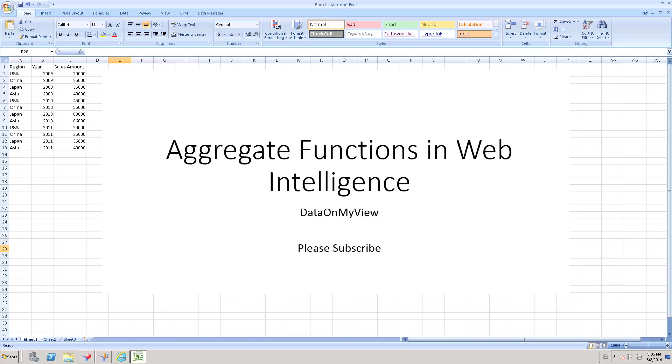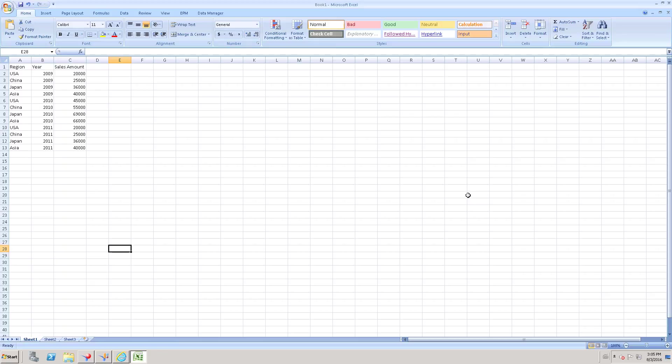Hello everyone, this video is all about Aggregate Function in Web Intelligence in SAP Business Objects. First of all we need to understand Aggregate Functions. So what is Aggregate Functions?